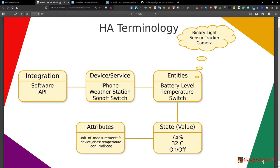Each entity has a particular state or value. A battery level might show 75% as it goes down; temperature might show 32°C. Units of measure are important. A switch has a state of on or off — you can both control it and read its state. You can use that in automations: if the switch is on and the weather is rainy, you can do things automatically. Attributes include the unit of measure, device class, and an icon.